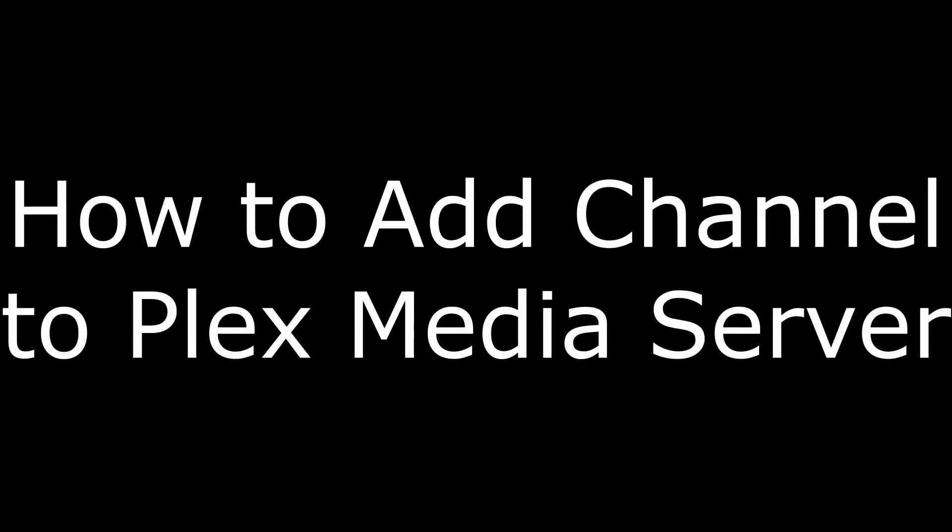Hi. I'm Max Dalton, and in this video I'm going to talk through how to add channels to Plex.